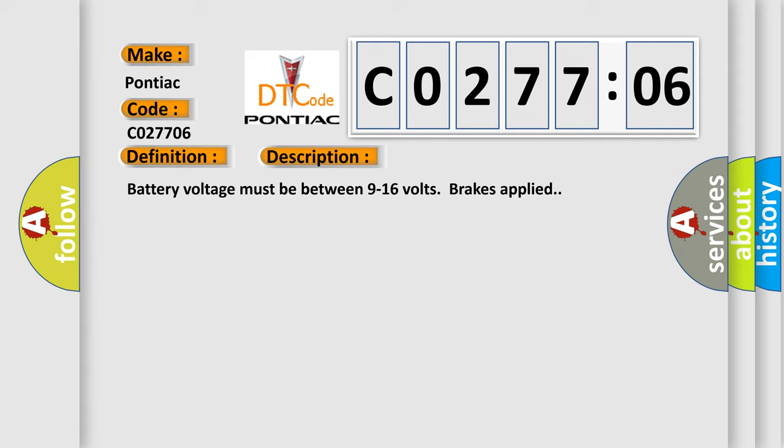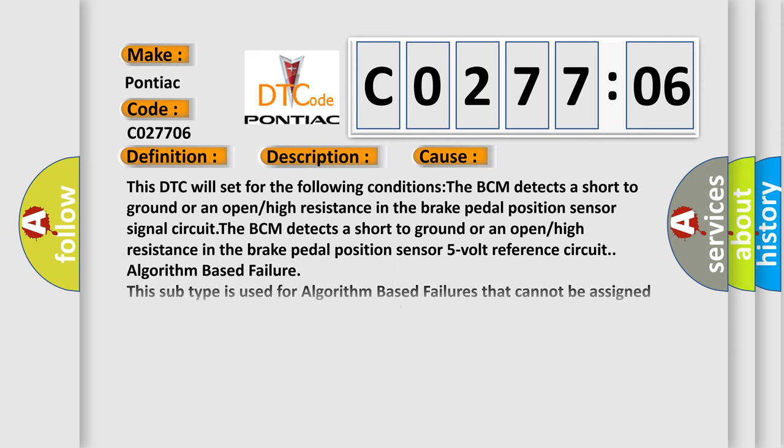This diagnostic error occurs most often in these cases. This DTC will set for the following conditions: The BCM detects a short to ground or an open or high resistance in the brake pedal position sensor signal circuit.